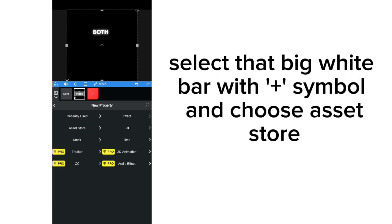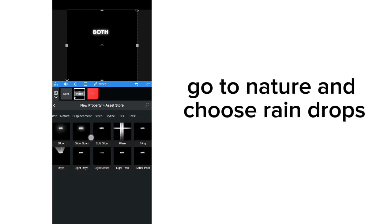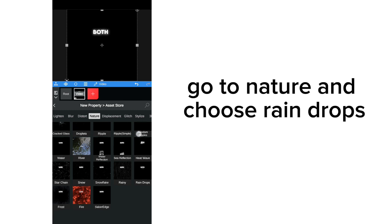Select that big white bar with plus symbol, and choose asset store. Go to nature and choose raindrops.